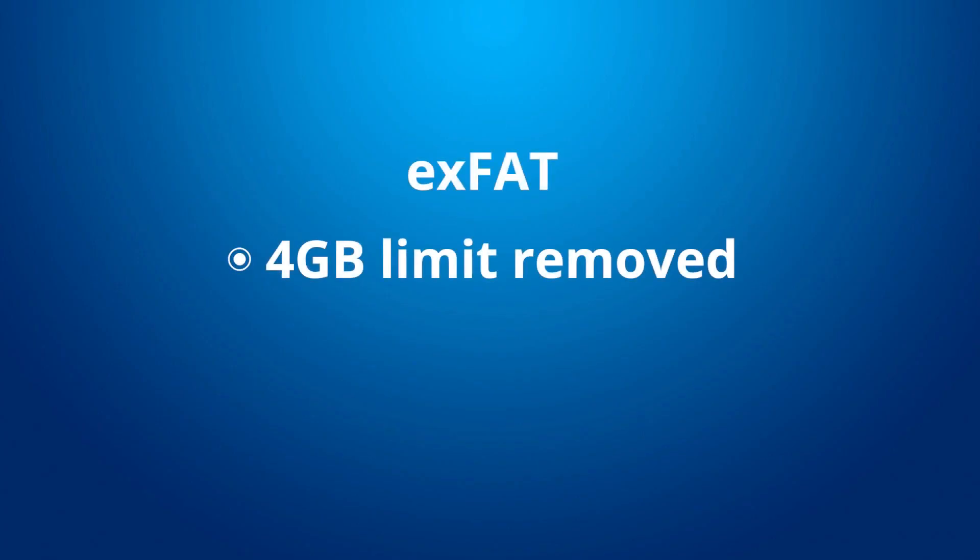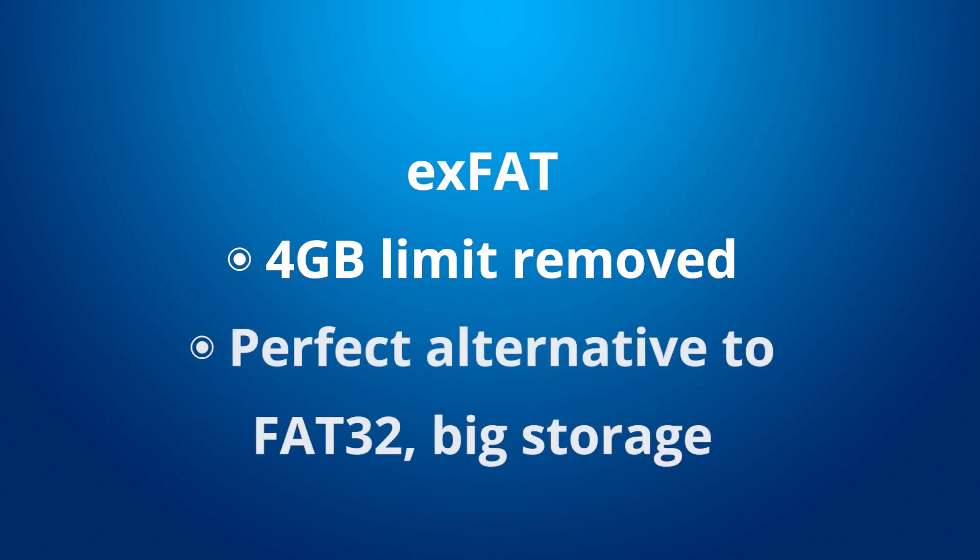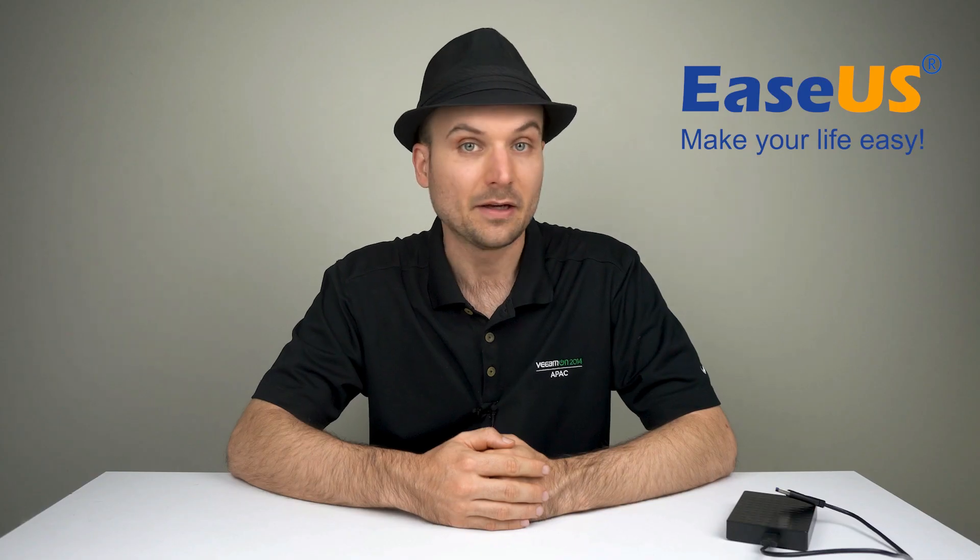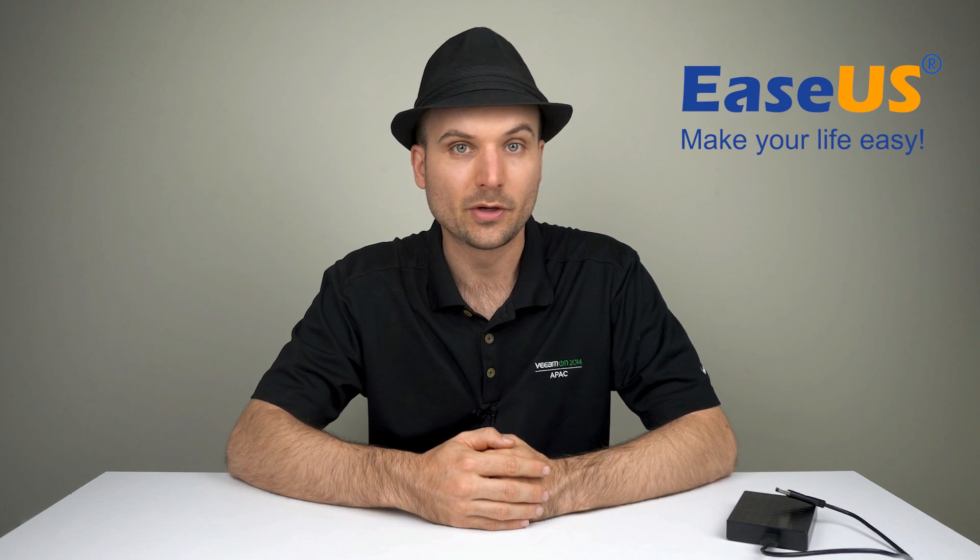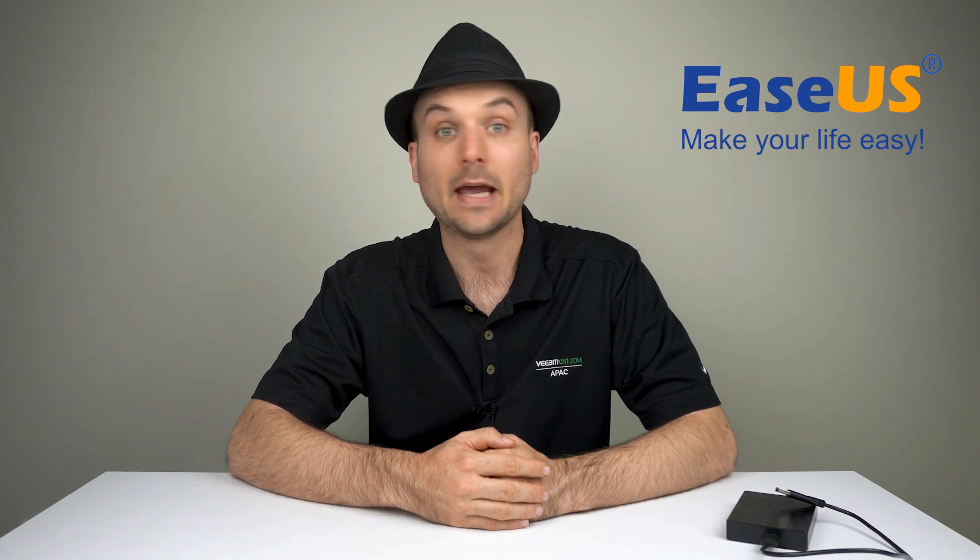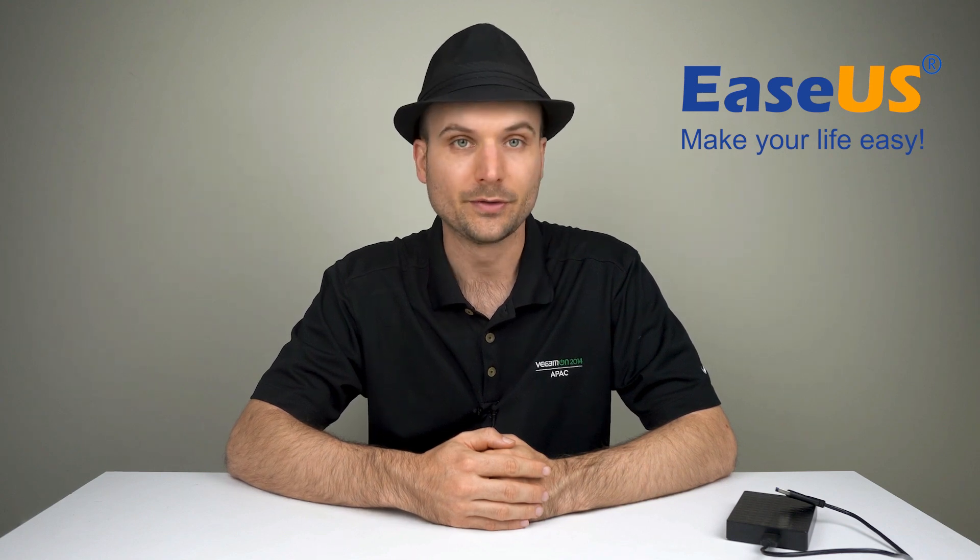XFAT was created to solve the 4GB limitation and replaces the FAT32 file system. You'll find it on SD cards and USB flash drives larger than 32GB. XFAT is fully supported on Windows and Mac computers.